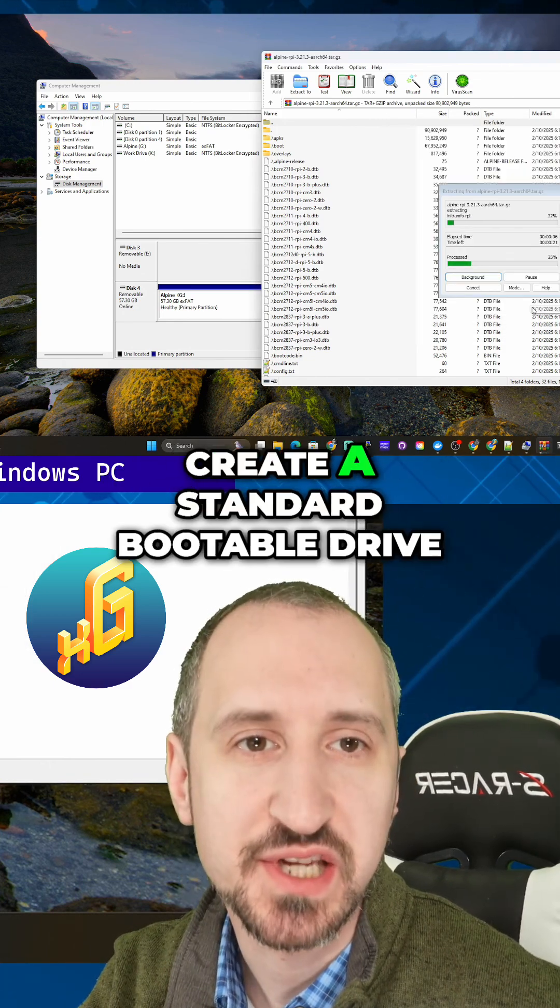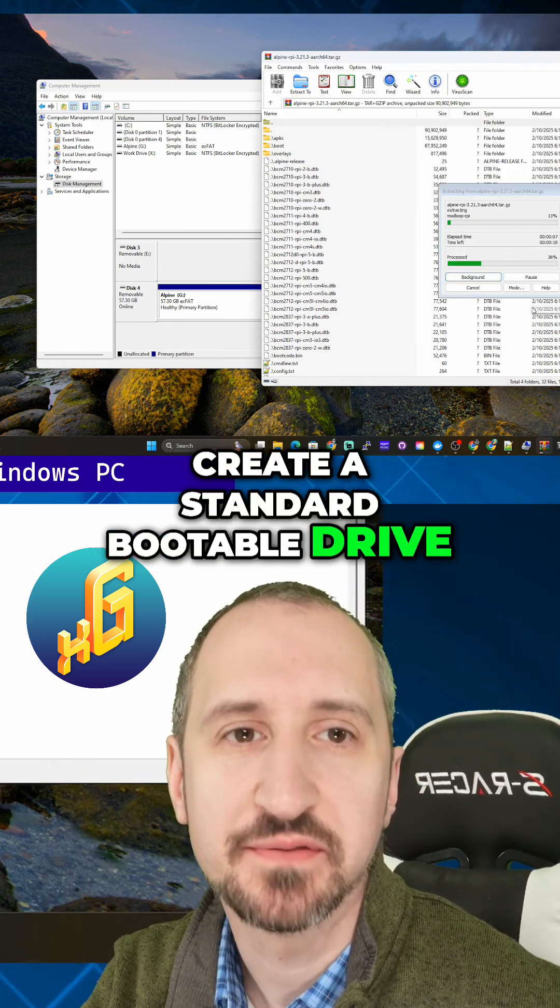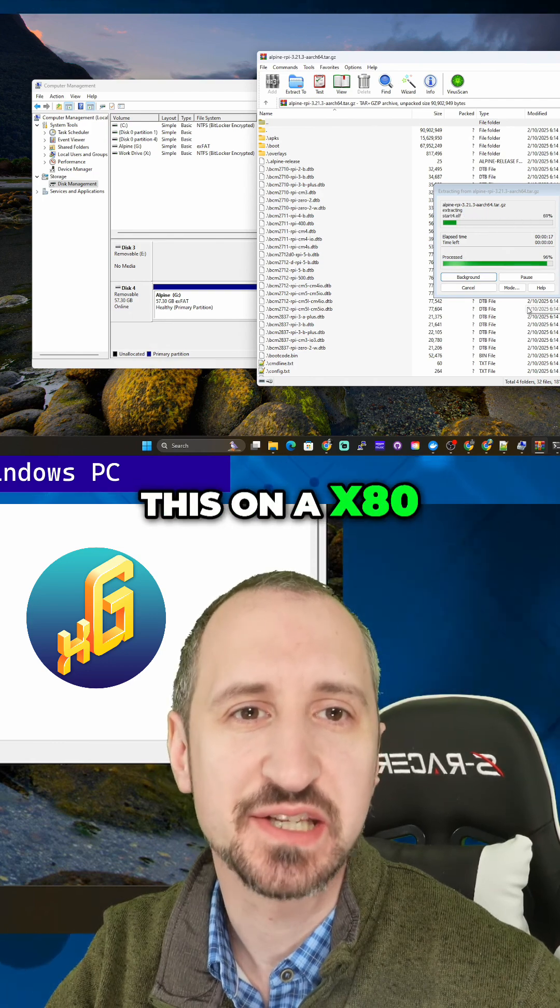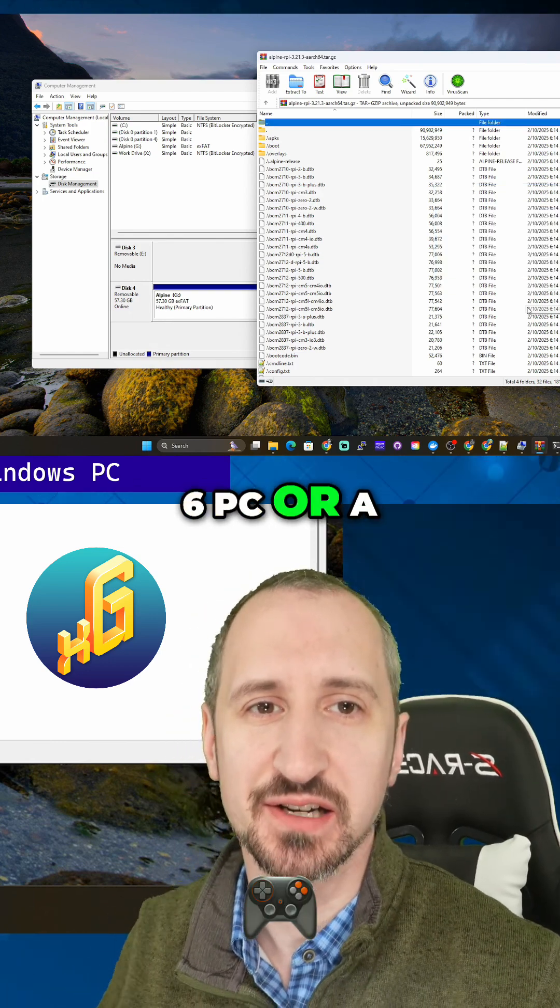If you do this on an x86 PC or a 64-bit PC, it is a little bit different.